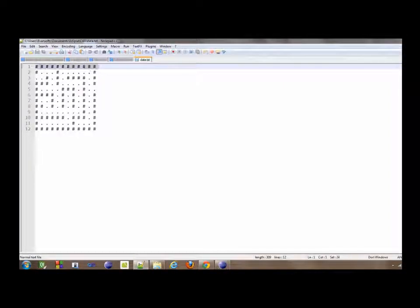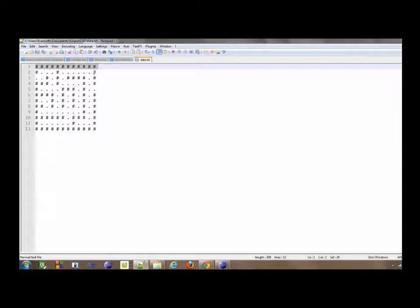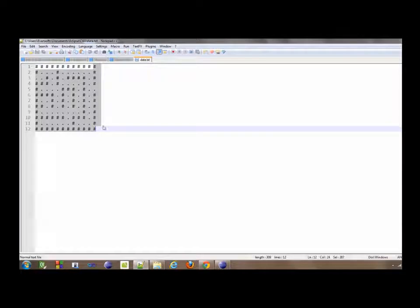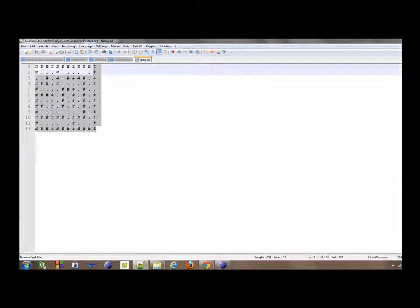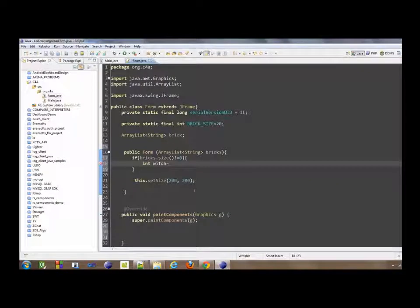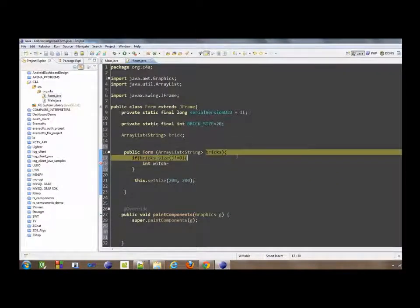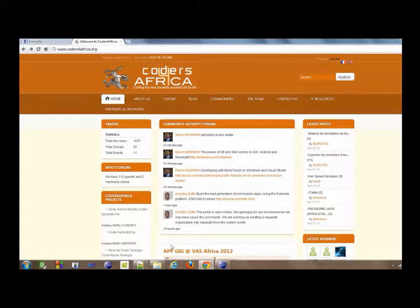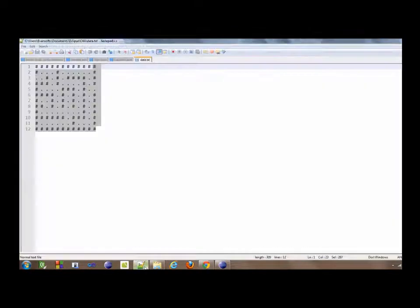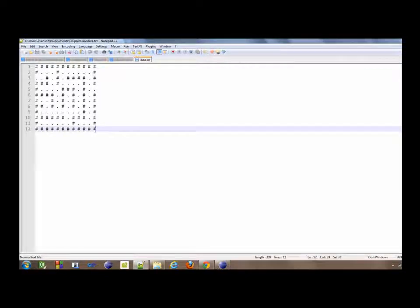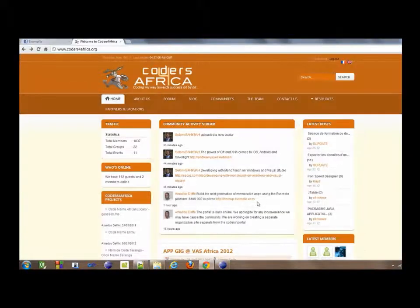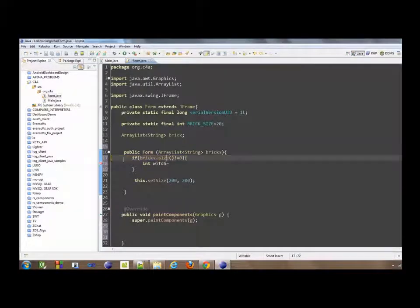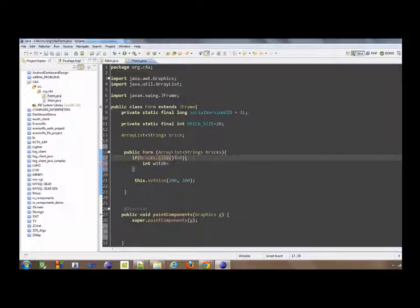Then we want to count the number of lines inside the bricks, which is this area we call bricks. If we count the number of lines, then the number of lines multiplied by brick size will make up the height of our labyrinth.